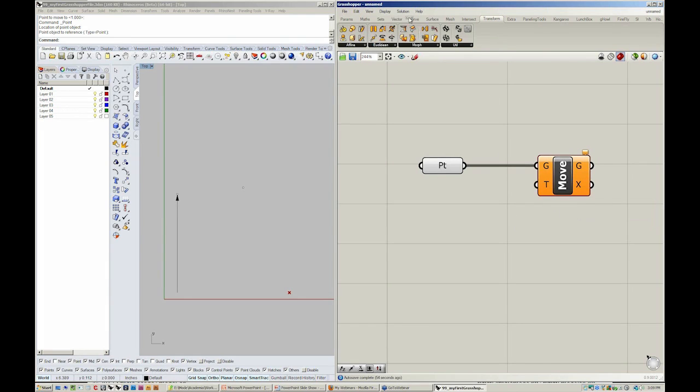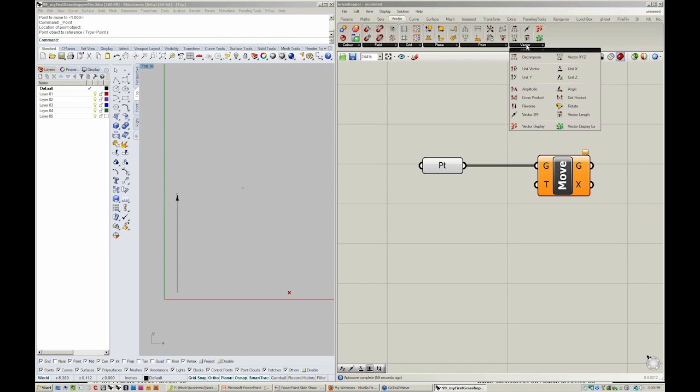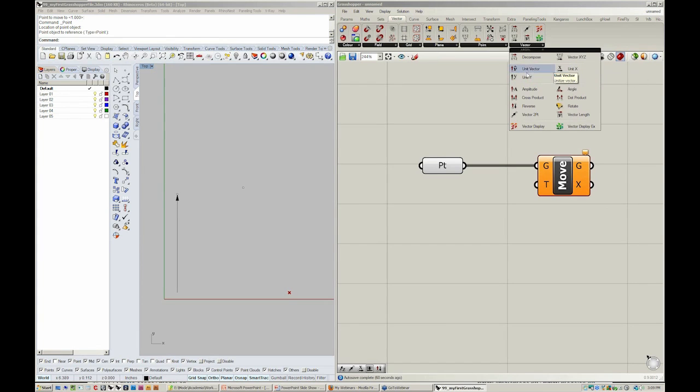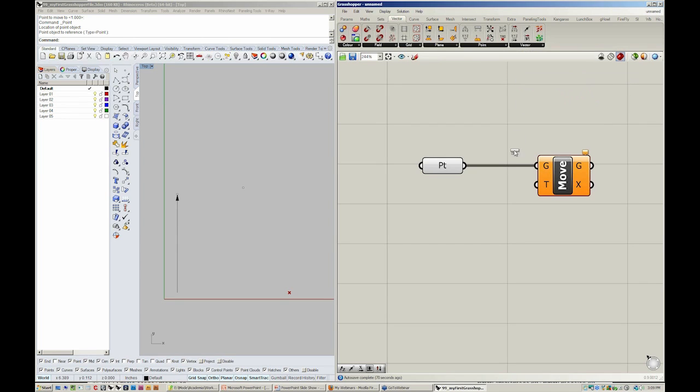From the vector menu, we can just go right over here to the far right, Vector, and grab a unit Y. If you notice, there are by default a unit Y, Z, as well as X for you to use. I'm going to grab the unit Y.